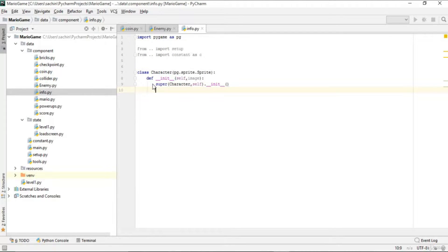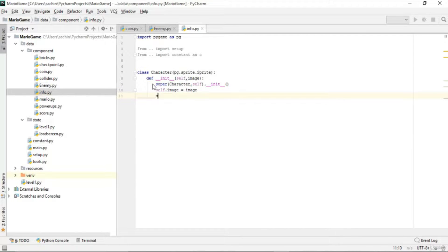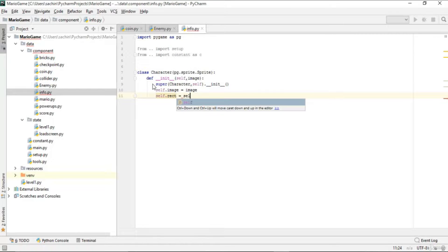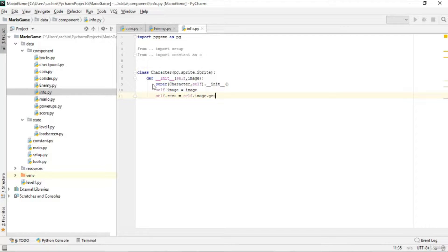Now let's assign the current image as the image passed in, and make the rect out of this image using self.image.get_rect().